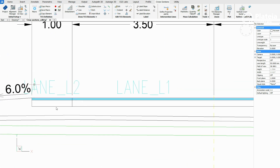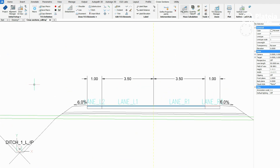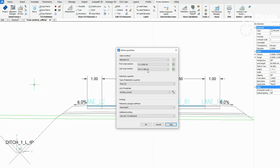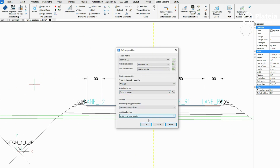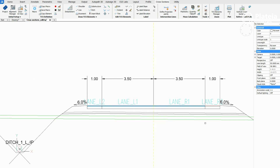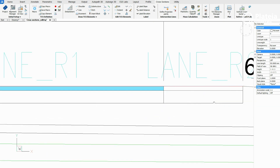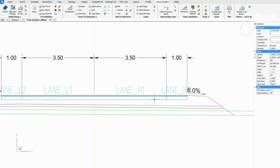For the right side, select another planimetry polygon definition between two polylines. As additional settings, select under reference polyline. Click on lane L2, press Enter, and then click on the other three polylines which represent the border of the polygon. Press Enter.